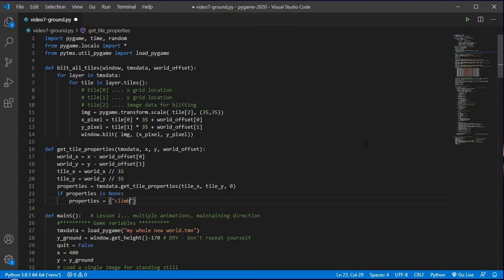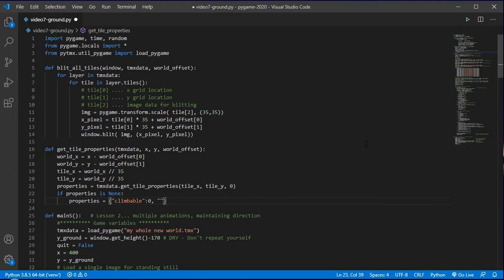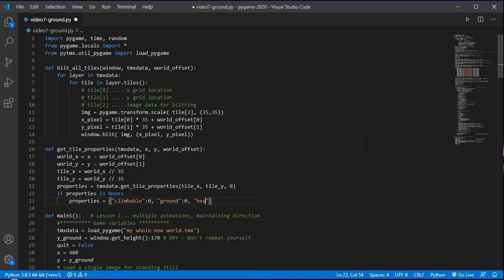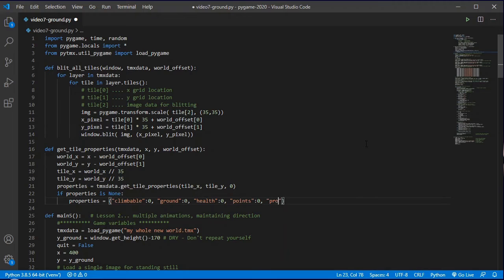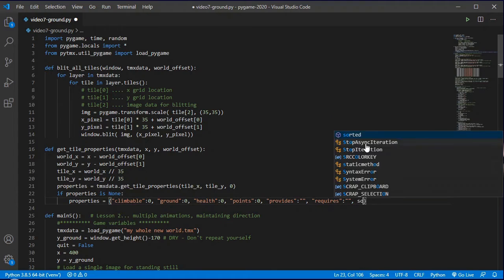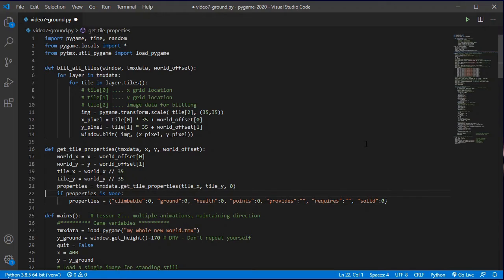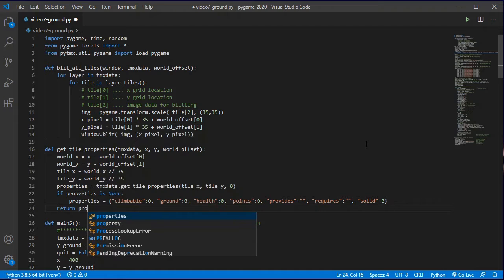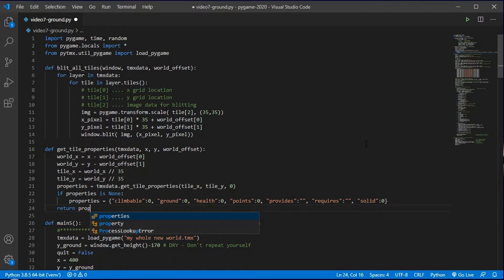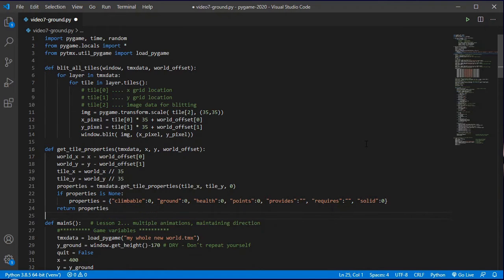And so in that circumstance we're going to say that climbable is going to be off. You can't climb air. The ground is going to be off so that's going to be zero. The health is not going to be affected so that's zero. Points is not going to be affected so that's going to be zero. It's not going to provide any benefits to us and it doesn't require any benefits. So they're both empty strings and solid is also zero. Mid-air is not solid. And then finally we just need to return the properties to whatever line of code called us.